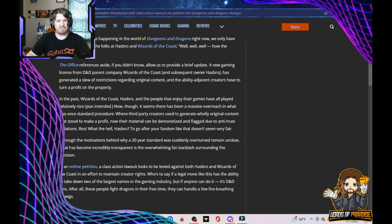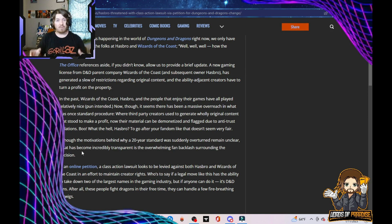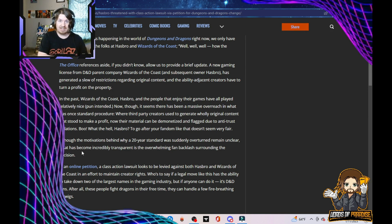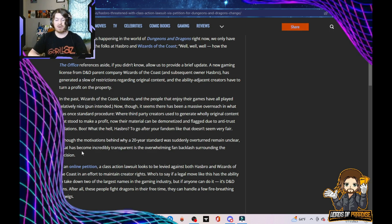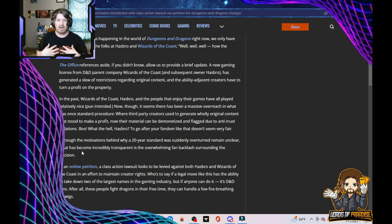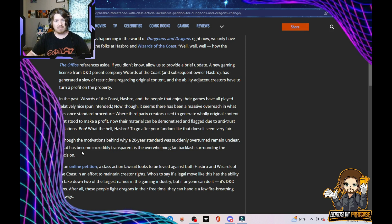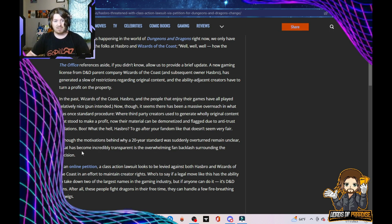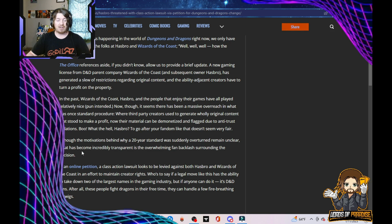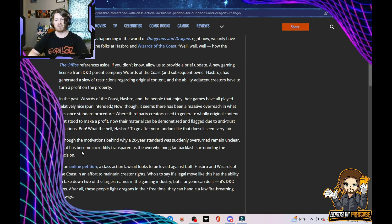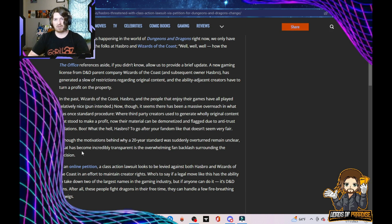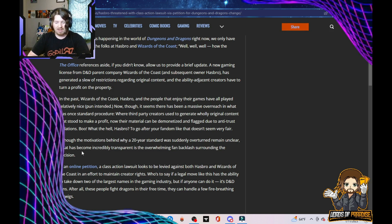What has become incredibly transparent is the overwhelming fan backlash surrounding the decision. You already had your fans turn against you with Magic the Gathering, and now you have them turning against you with D&D as well. There's some overlap for the majority of people. I'm an overlapper. I play both. Now you're burning those bridges as well. You can't leave well enough alone because you're so money hungry and greedy. Isn't that right, Papa Hasbro?